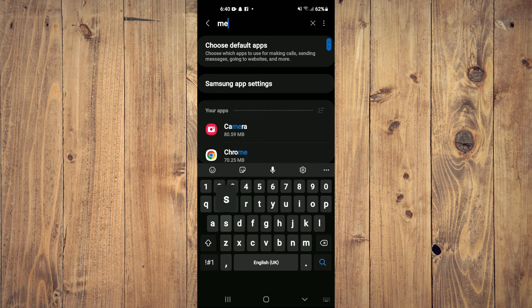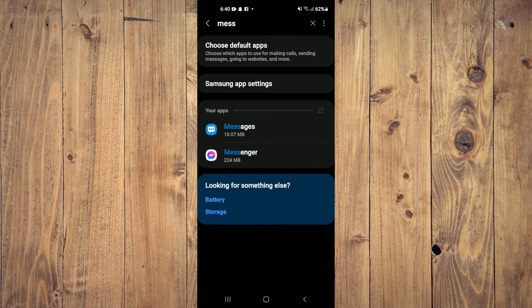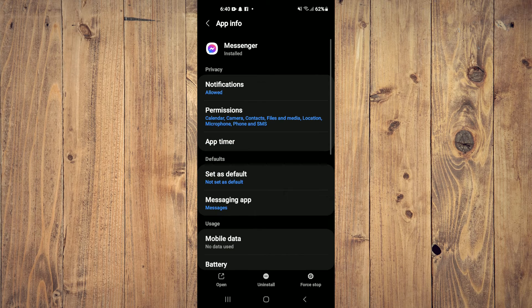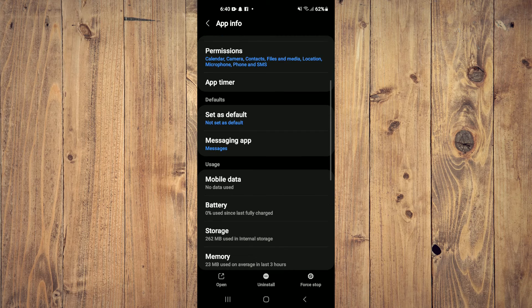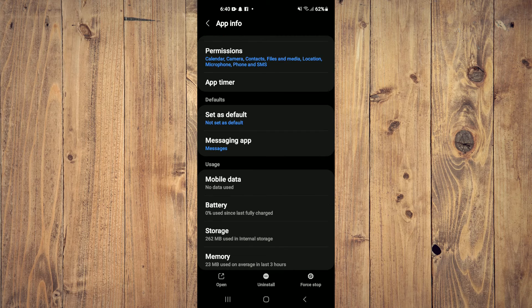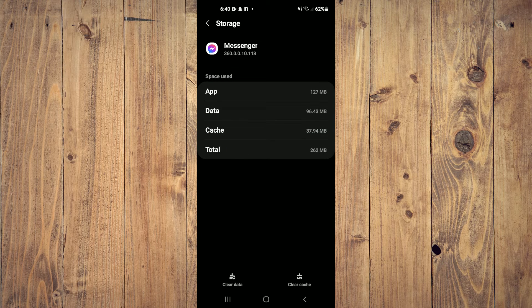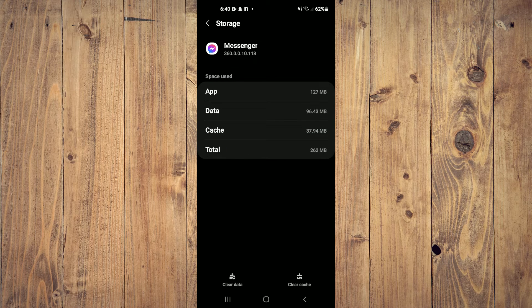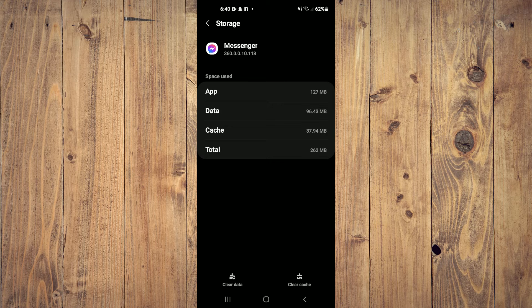From here, scroll down a bit and tap on 'storage.' Then tap on 'clear data' in the bottom left-hand corner, and also tap on 'clear cache.'